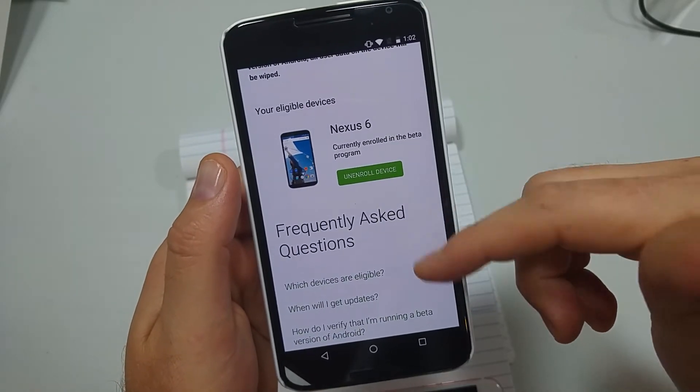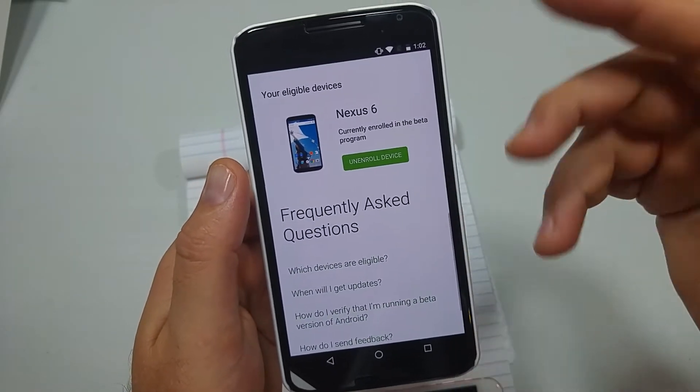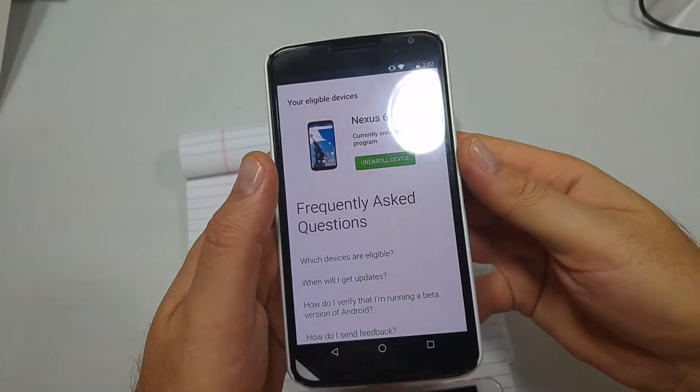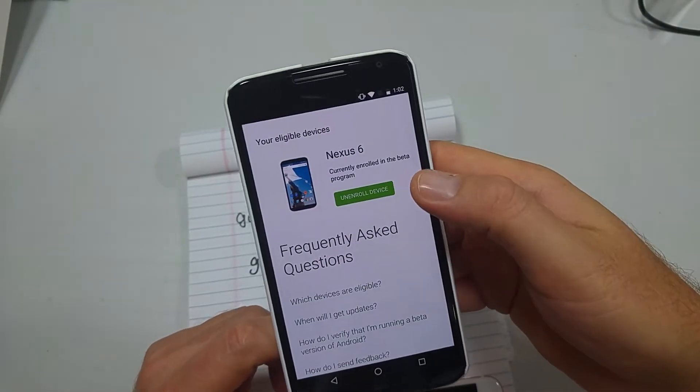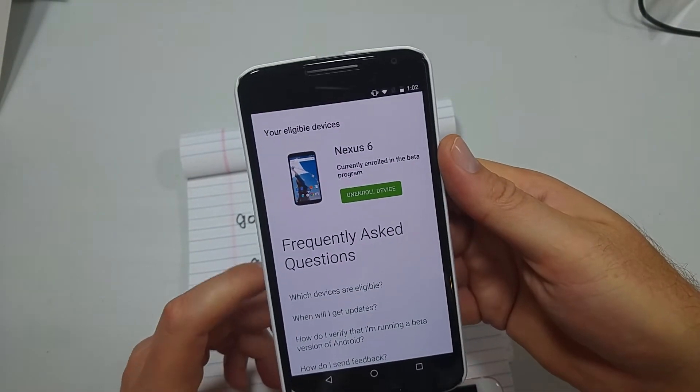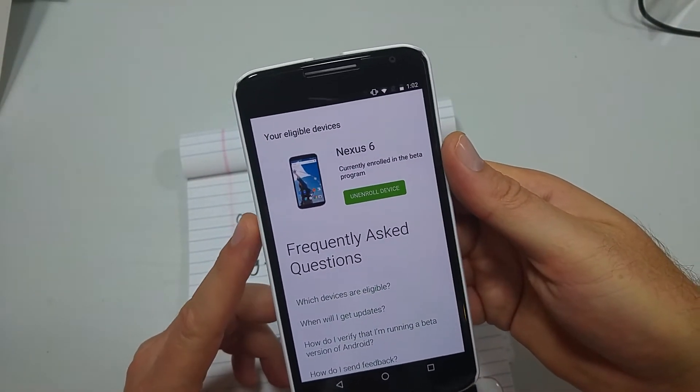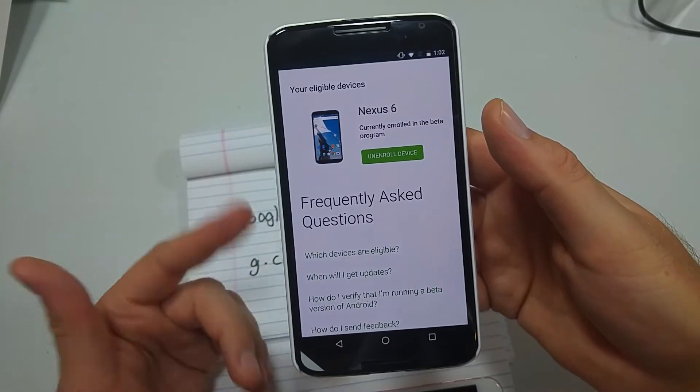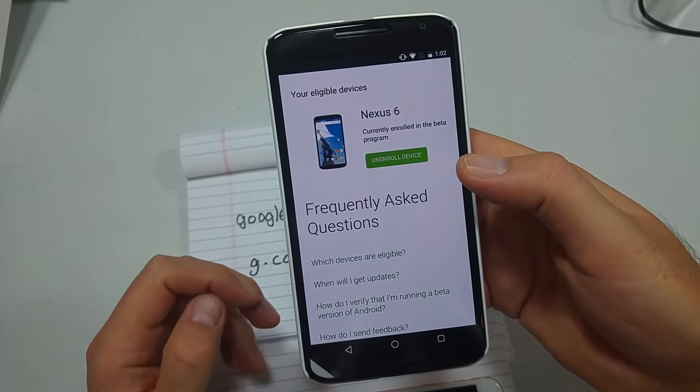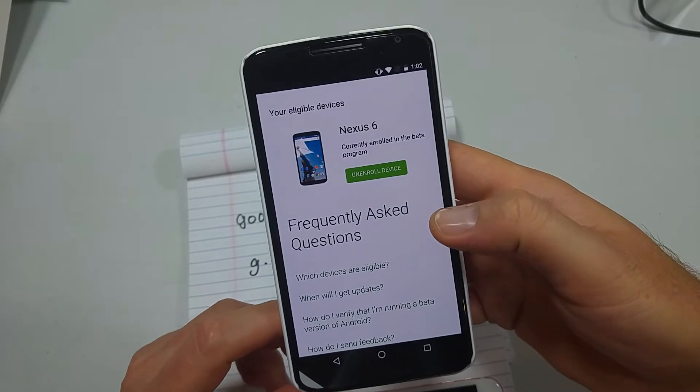Once you enroll, since this is the Verizon version, Marshmallow was the latest. Once I hit enroll, I got the OTA within maybe 30 seconds or so, and I think it was around 700-800 megabytes, so it wasn't that big. It was pretty quick to install.